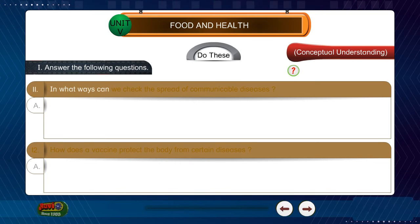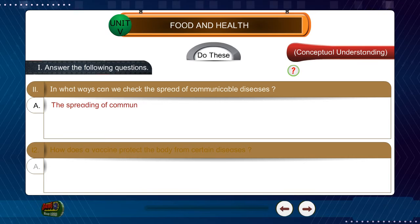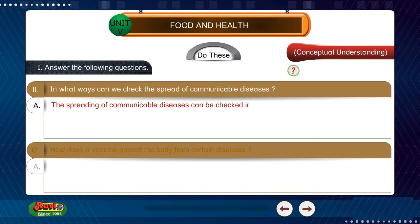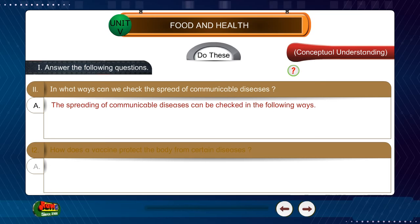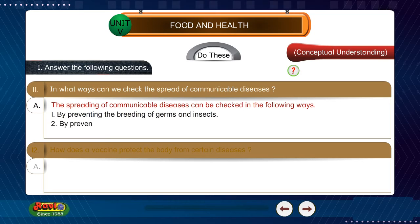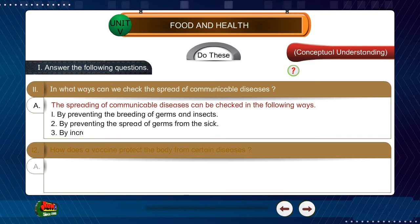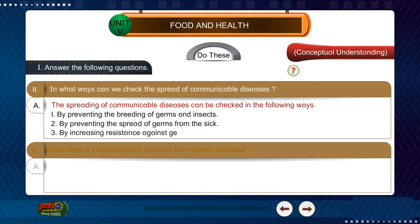Question 11: In what ways can we check the spread of communicable diseases? Answer: The spread of communicable diseases can be checked in the following ways: 1. By preventing the breeding of germs and insects. 2. By preventing the spread of germs from the sick. 3. By increasing resistance against germs.